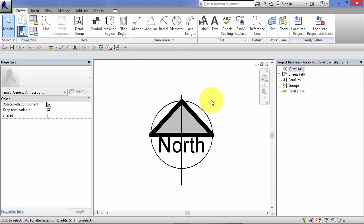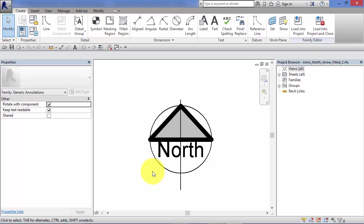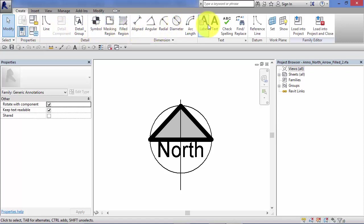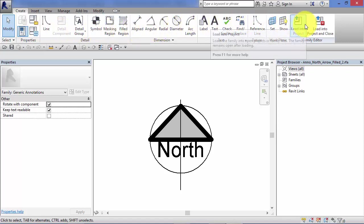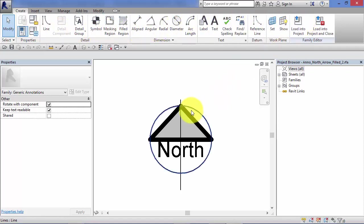Now content creation, i.e. creating your own families, is quite a complex subject. It's above the scope of the beginner's course. But I'm just showing you the principle here. You would go into the family editor and here on your ribbon you have all the tools you need to create and edit your content.